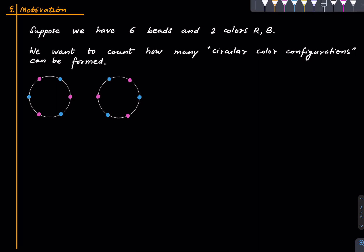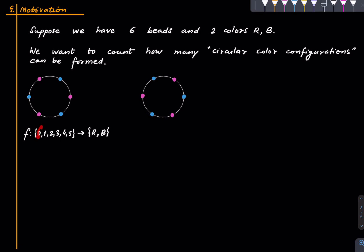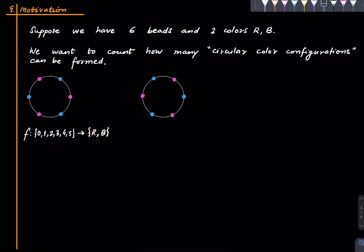First, let us see how to mathematically capture the notion of a coloring. A coloring for us will be a function from the set {0,1,2,3,4,5} to the set of colors {red, blue}. These are the beads, each bead has a number, and we assign colors to beads. Zero could be assigned red or blue, one could be assigned red or blue, and so on — so there are 2⁶ such functions.